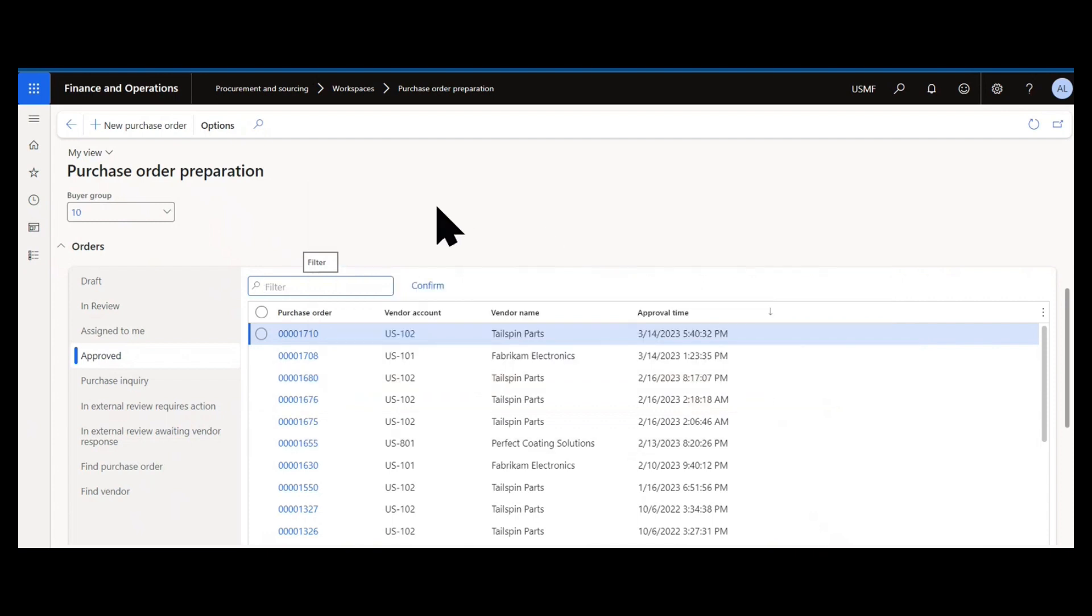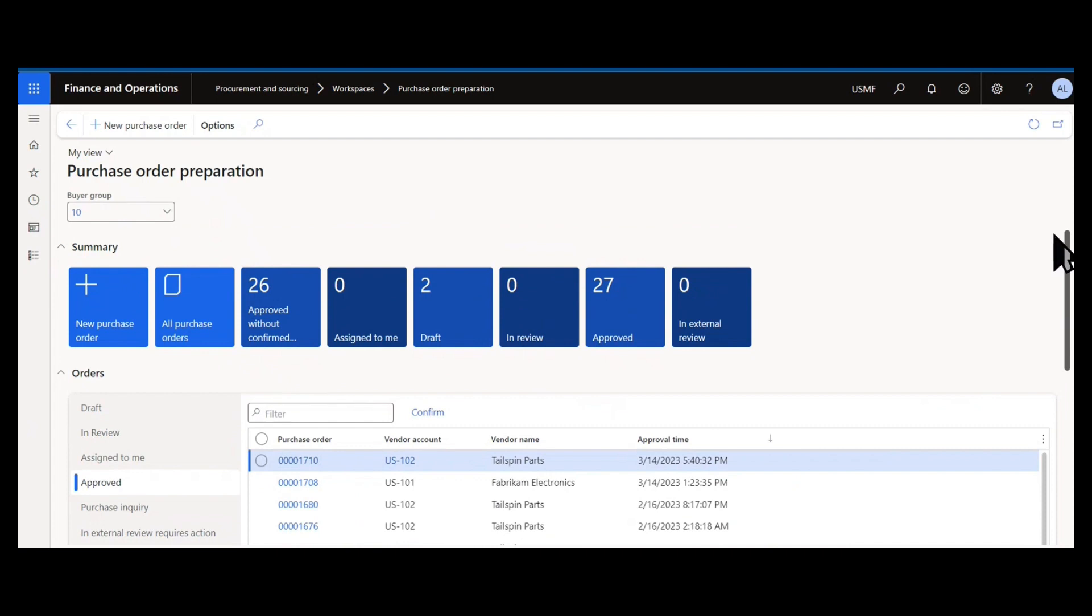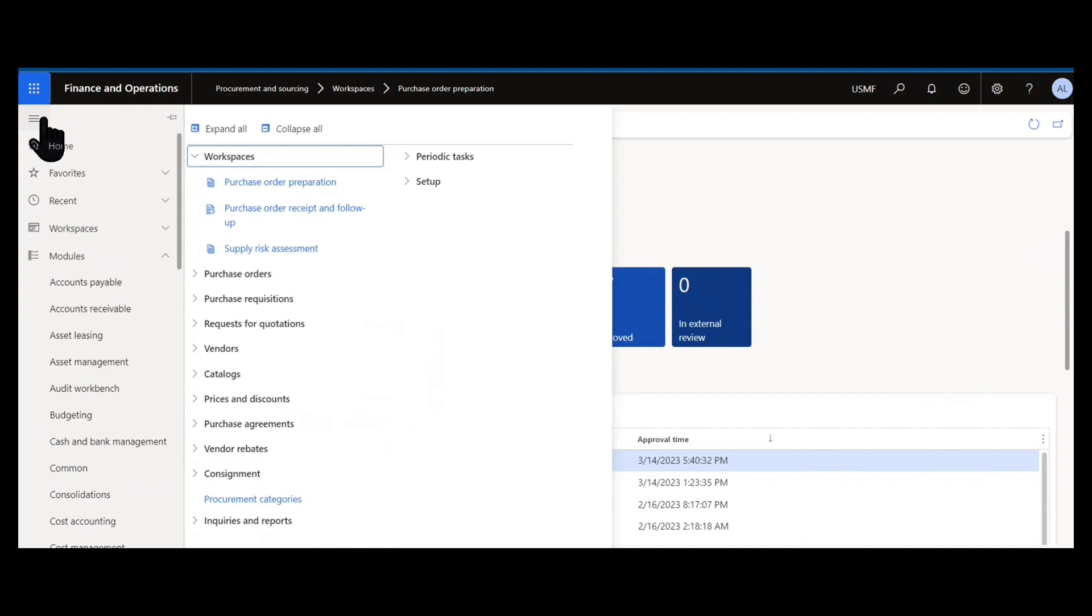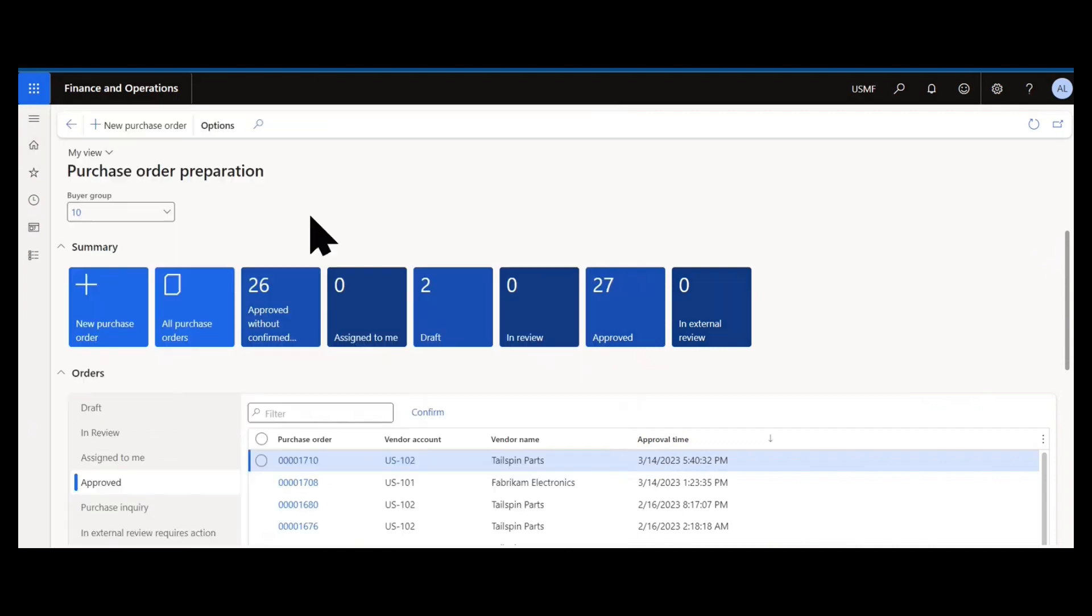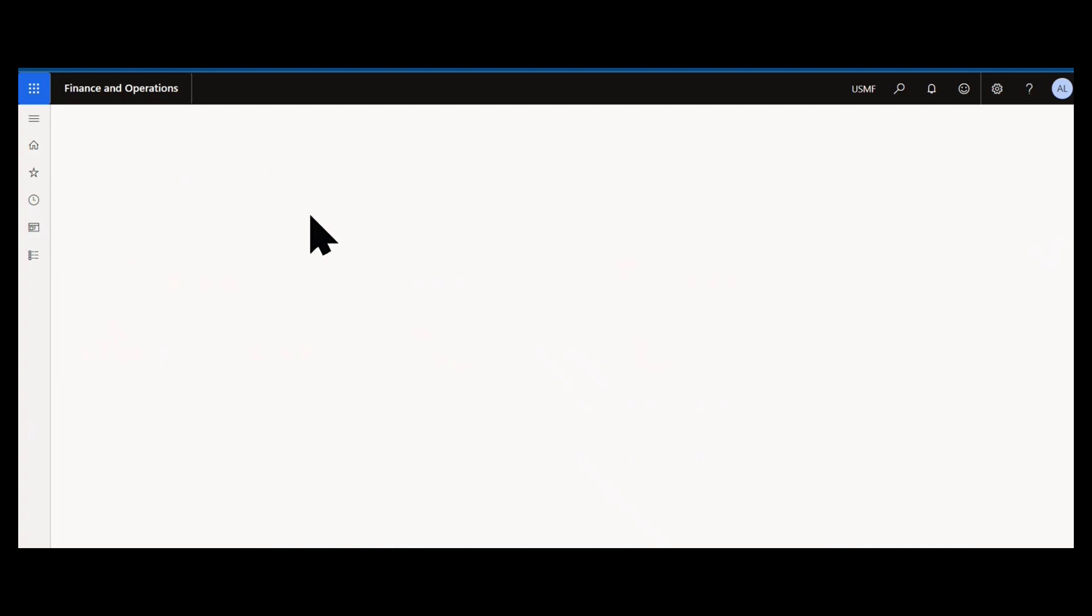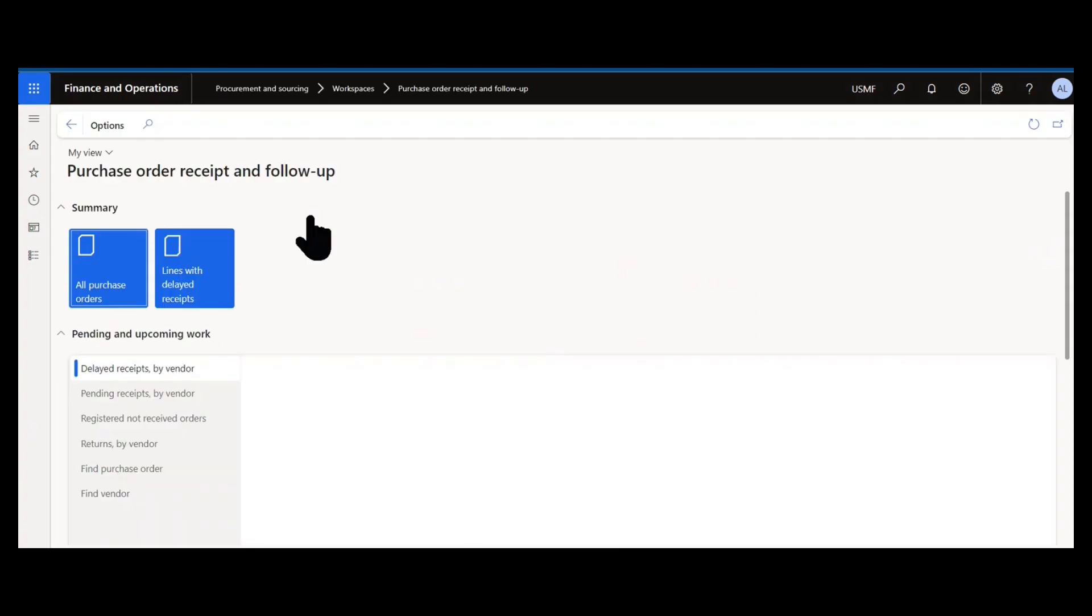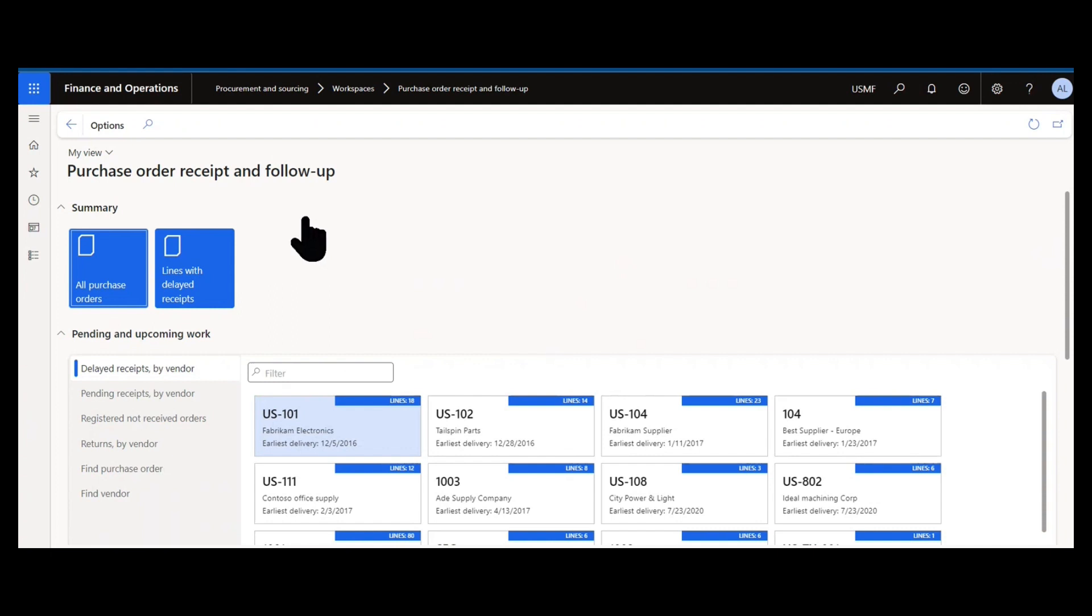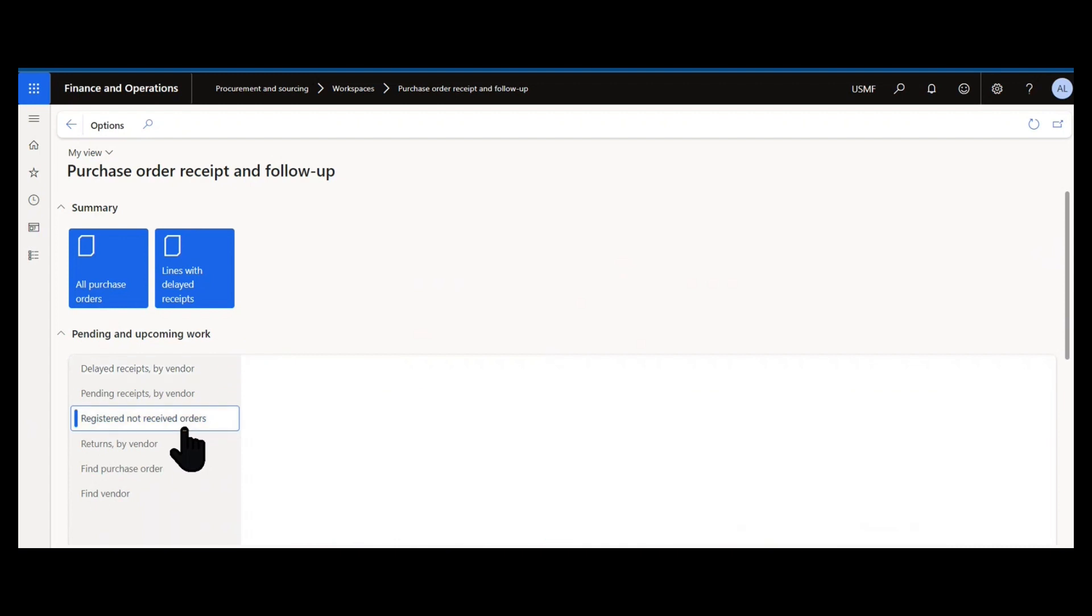So that purchase order preparation workspace is really for the initiation or creation of new purchase orders or reviewing ones that are waiting on you for action. Back under workspaces, we then next have our purchase order receipt and follow up workspace. This is used when you need to review what is currently going on for orders that have already been placed. You want to chase out vendors for orders that have passed due. You want to see what's needed to be received by vendor or by item.